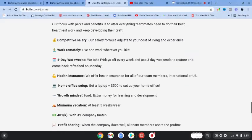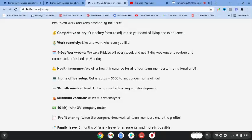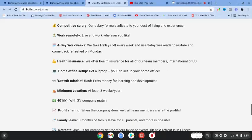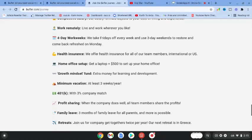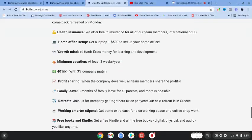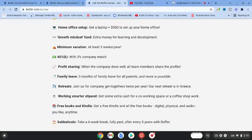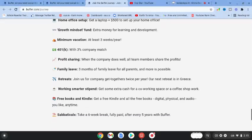Health insurance is offered for all team members, international or US. You get a home office setup - a laptop plus $500 to set up your office at home. You'll have extra money for learning and development, and at least three weeks a year minimum vacation.